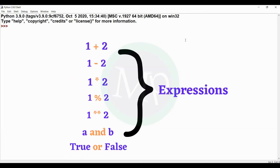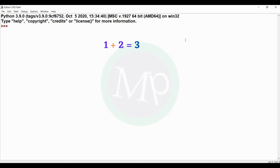Consider simple expressions like 1 plus 2, 1 minus 2, 1 star 2, 1 divided by 2, 1 exponentiation 2, A and B, and True or False. These are easy to evaluate when there is only one operator.